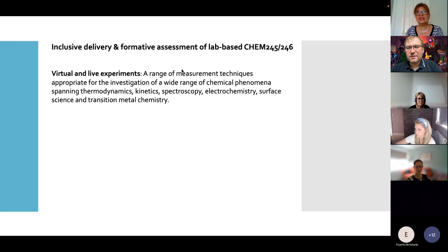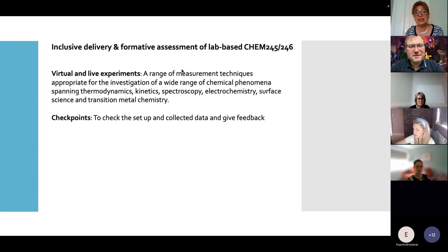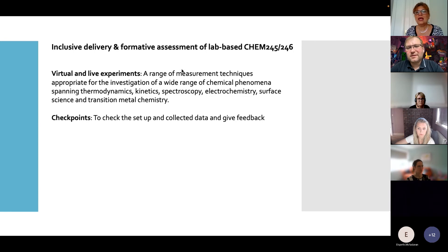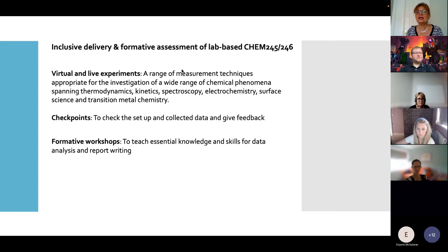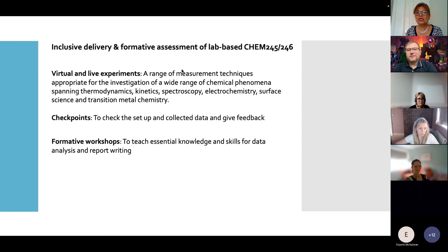The pandemic taught us that we could have a combination of virtual and live experiments. Some must be done in the lab, but some could be completed using software, and data analysis could be virtual. We have checkpoints in the lab at key stages of the experiment — when a student sets up equipment or collects data — where they get feedback from demonstrators to make sure they are doing everything right. This adds to their confidence, reduces their stress, and means they don't have to repeat the experiment because of a simple mistake.